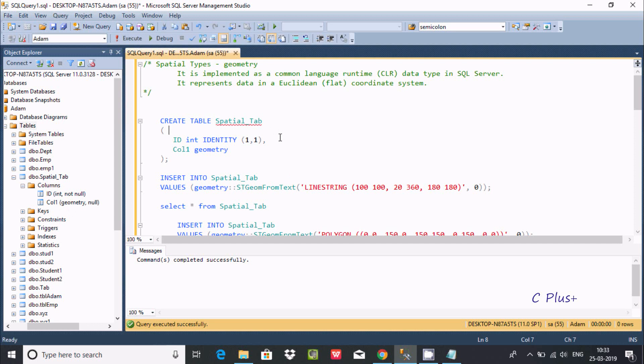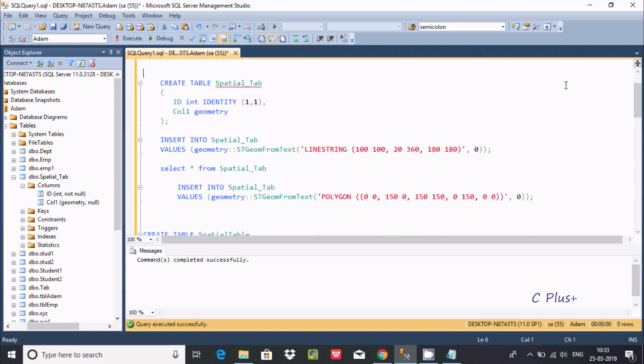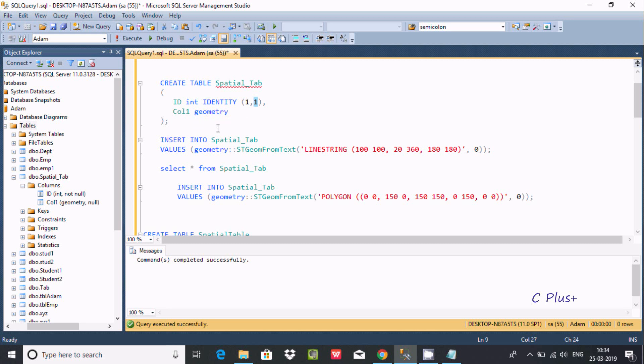Now for the spatial tab, you can insert the value like this. One more thing about identity column - I already discussed, this is the starting point and that increases by 1. In every inserting values, the value starts from 1 and increases by 1. The table is created.